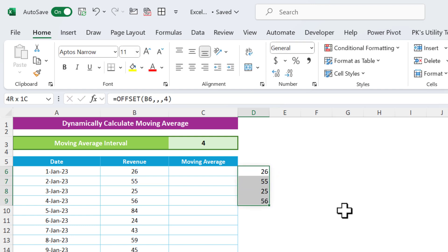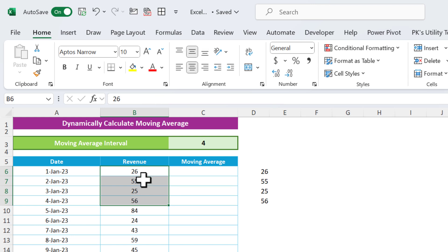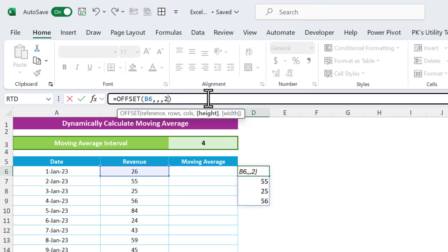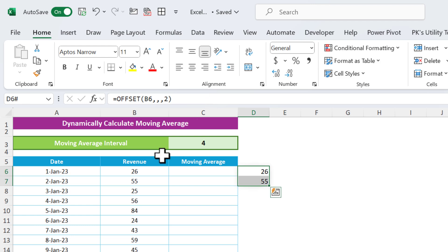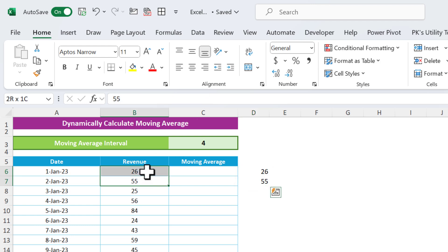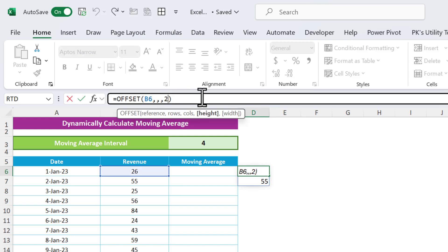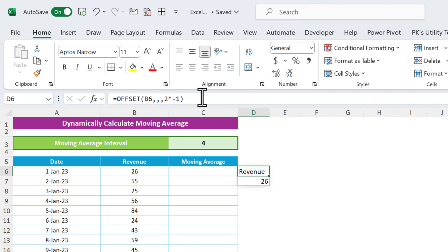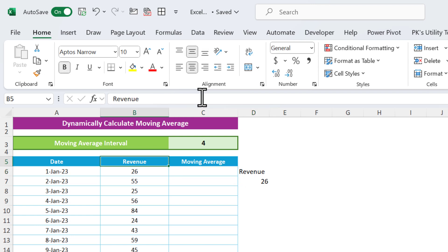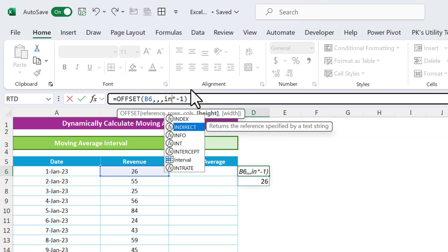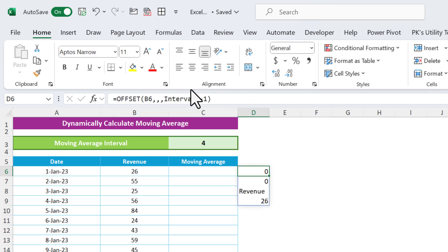If I put four for the height, you can see it takes four values from that reference. If I put two, it takes two values. But we need it in the opposite direction, so we multiply by minus one. That way it takes the cells going upward — this cell and the ones above it.